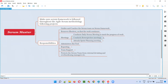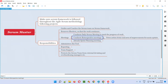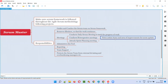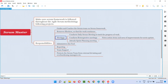The Scrum Master conducts the retrospective meeting and also makes a note of all the action items that the team discussed during that meeting — such as areas of improvement for the next sprint. All this feedback and action item notes will be taken by the Scrum Master.